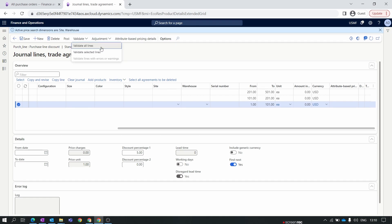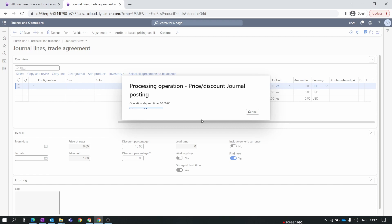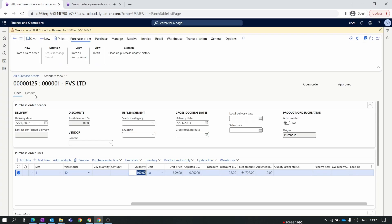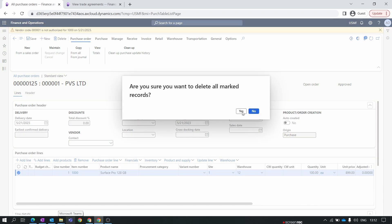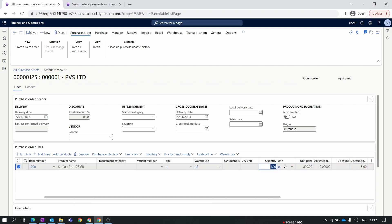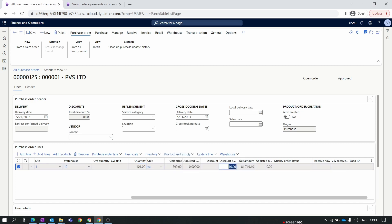Click Validate, then Validate All Lines. Once validation is complete, click Post to post this line discount trade agreement journal — all three lines are added. Go back to the purchase order, remove the existing line, add the item again, and set the quantity to 50. You can see the 5% discount is applied for quantities 1 to 100. Change the quantity to 101 and the discount percentage changes from 5% to 10%. Set the quantity to 400 and the discount percentage changes from 10% to 15%.